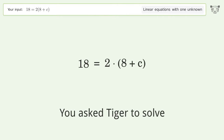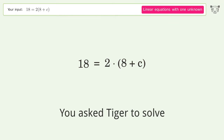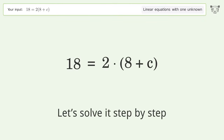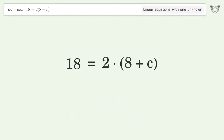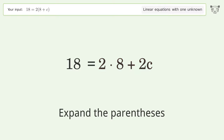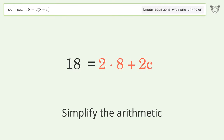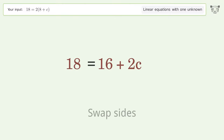We ask Tiger to solve this — it deals with linear equations with one unknown; the final result is c equals one. Let's solve it step by step. Simplify the expression: expand the parentheses, simplify the arithmetic, then swap sides.